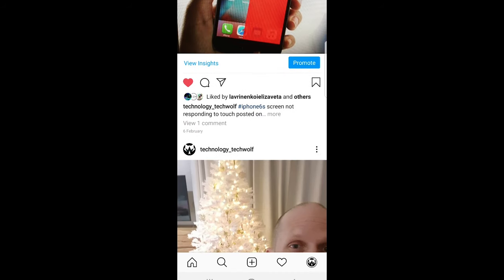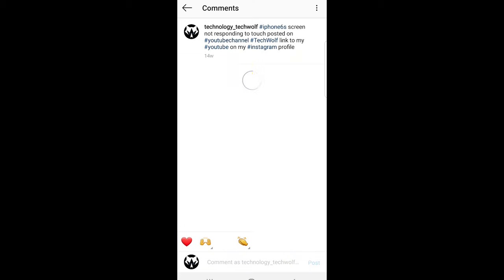As you can see under this post I have one comment. Just click on this one comment and this comment will open up and then what you need to do next is click on the comment content and hold down.